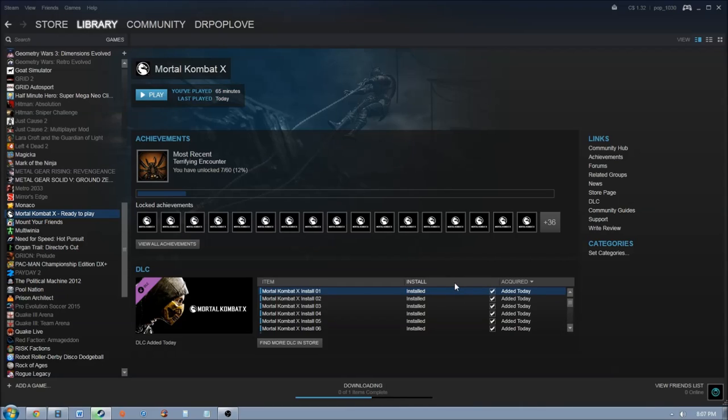These aren't actually DLC items, these are parts of the game. Because the idea was you download the initial 3GB and you can play like single fights or practice while the rest of the game downloads. Now there seems to have been some sort of screw up and it didn't quite pan out that way.